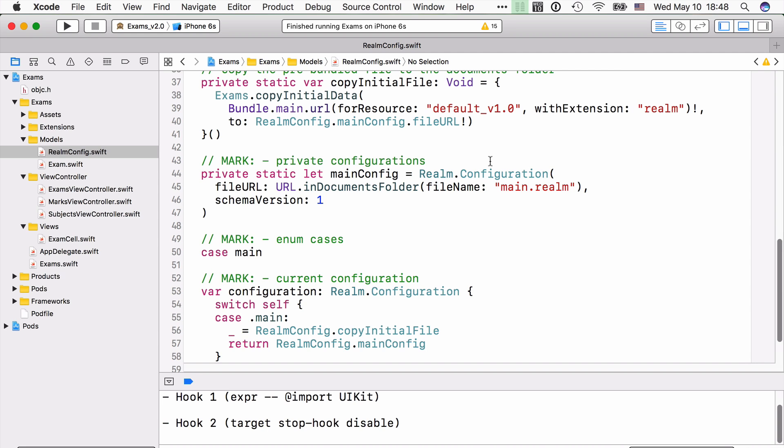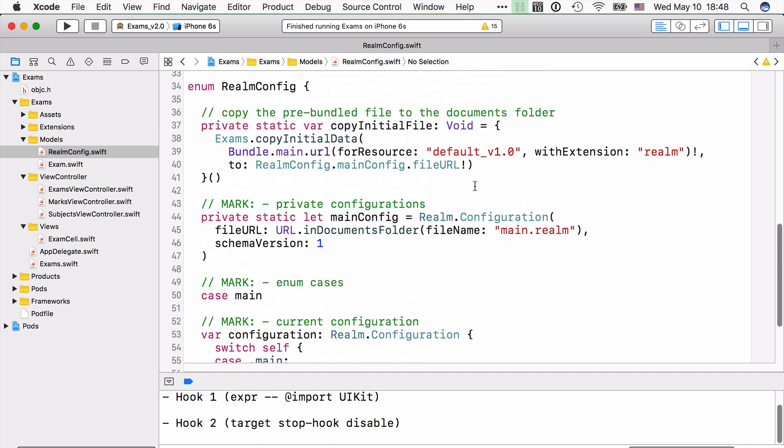Now, in a real-life production app, you're most likely to use more than one Realm files. There are many benefits to it. You can open one as a read-only, another one as a read-write, a third one might be synced through Realm's mobile platform. And so it's a key skill to develop if you're serious about developing a production app with Realm.